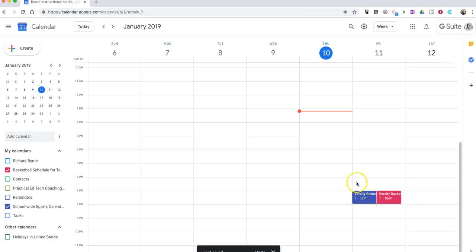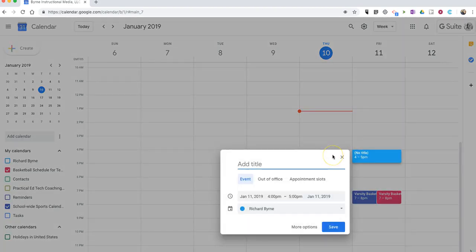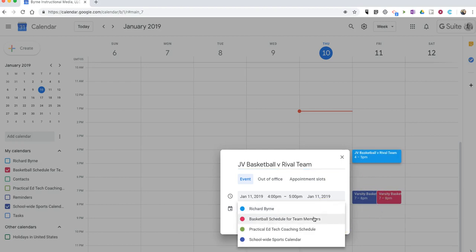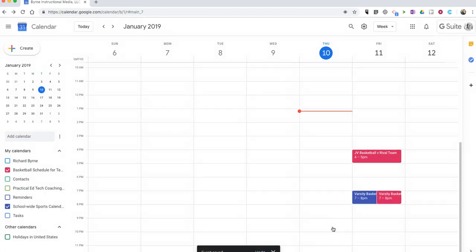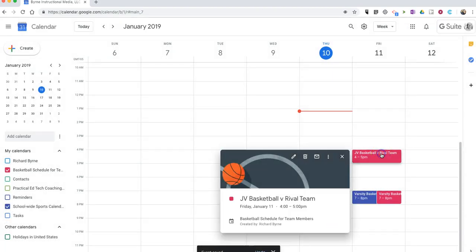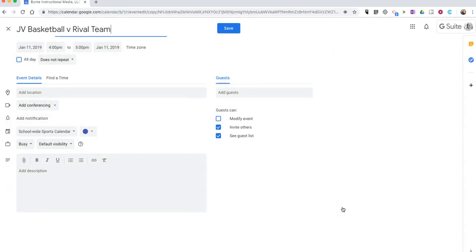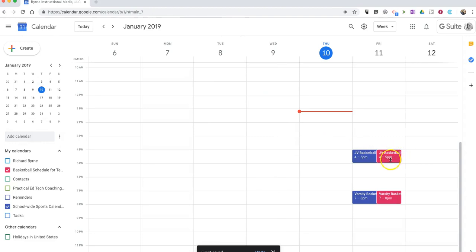So again, the process is to go in and create the event, just like I've done there. Then once the event's created, click on it. In the options menu, select copy to, and you can copy it to another calendar and have it displayed in both places.